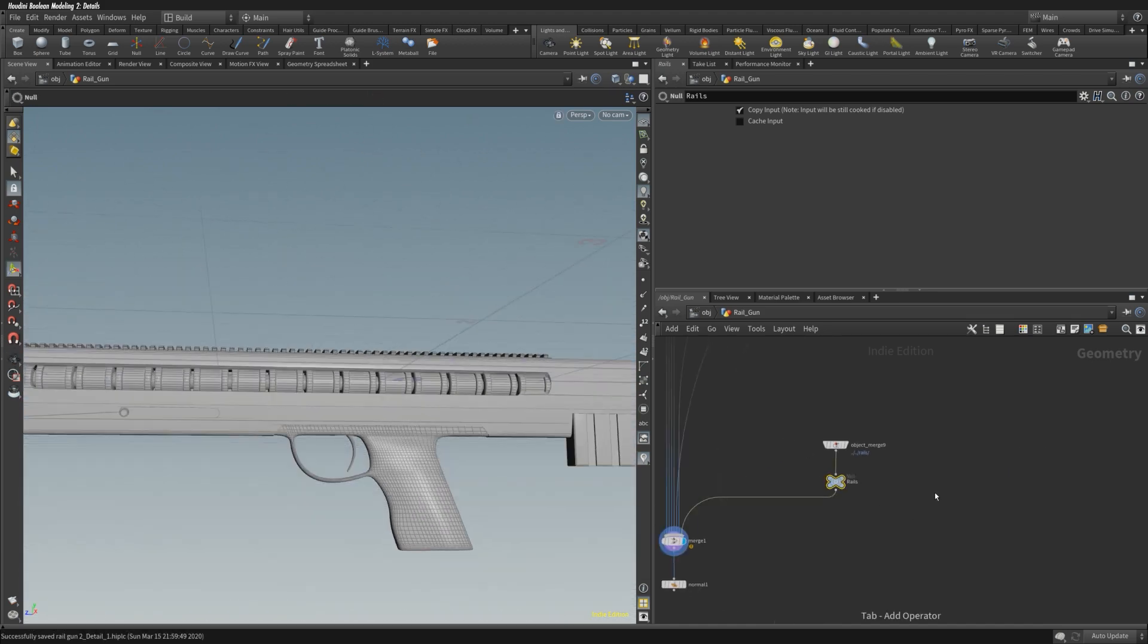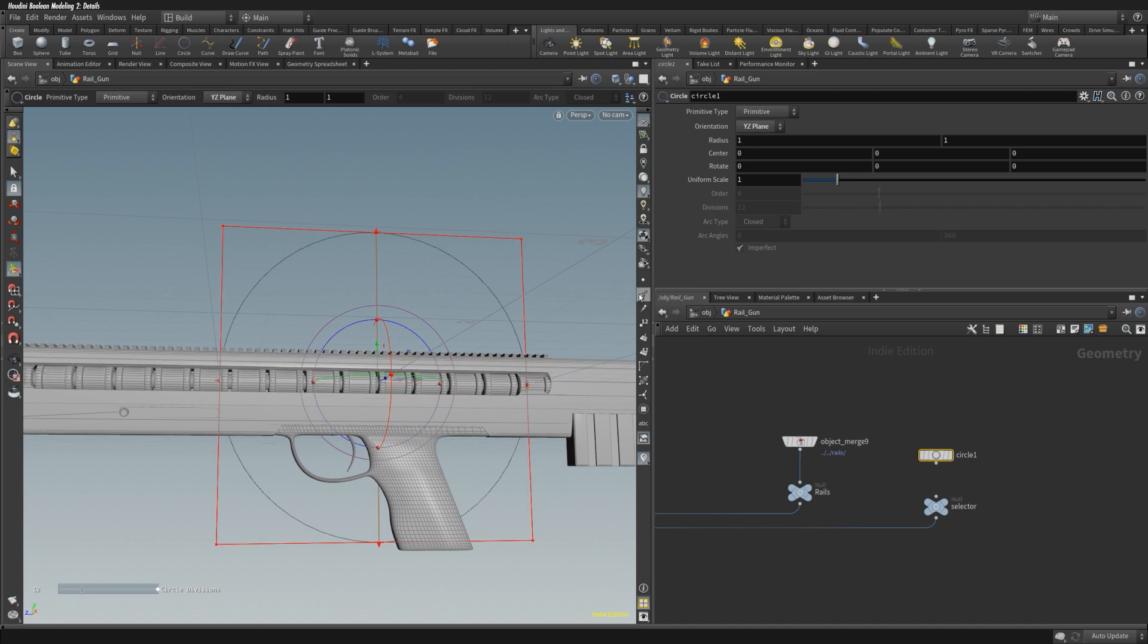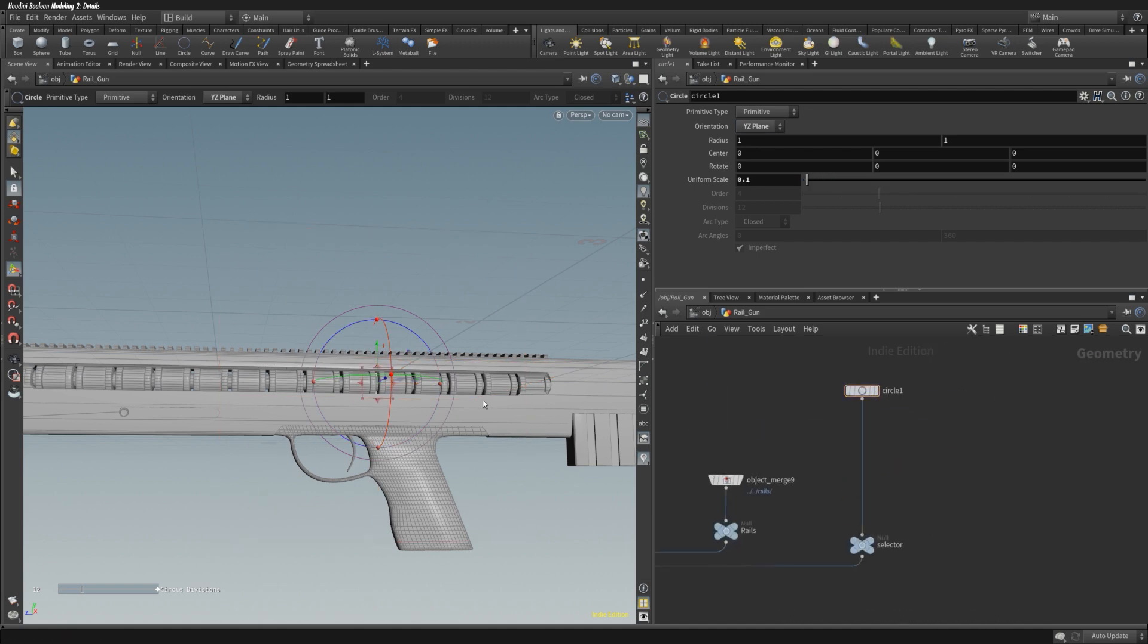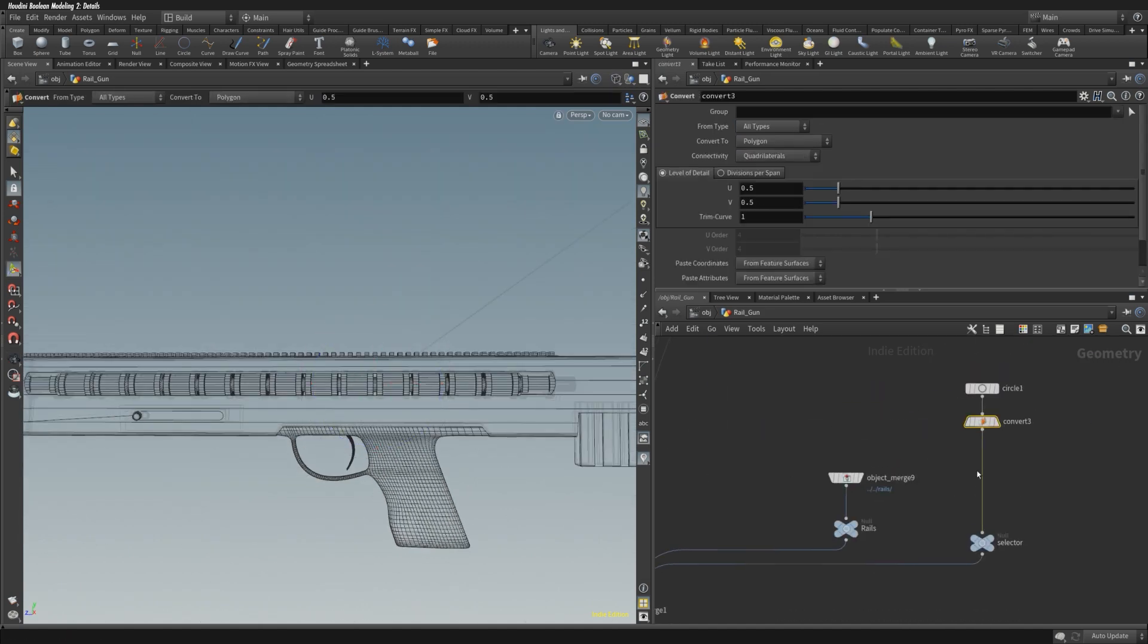Everything is looking pretty clean now. We've got our details. We've got our charging handle coils.